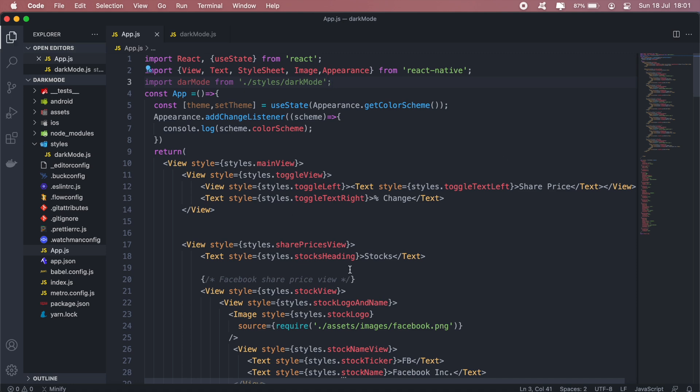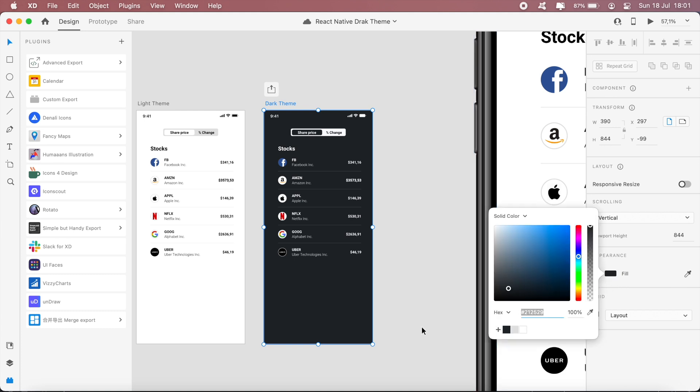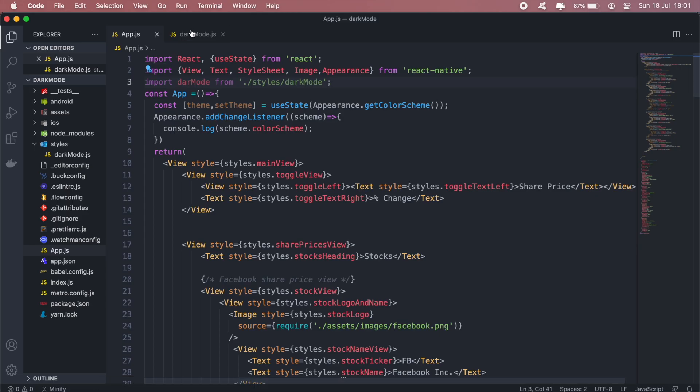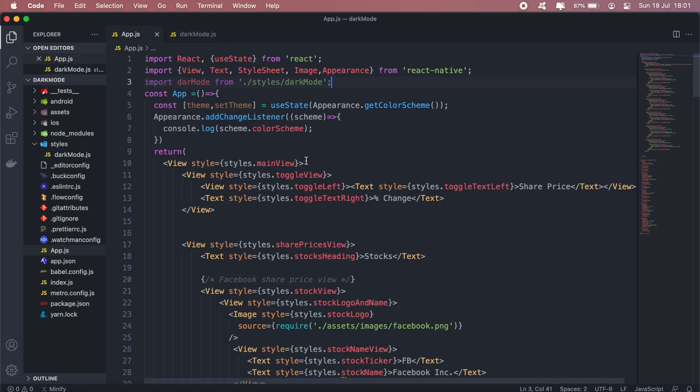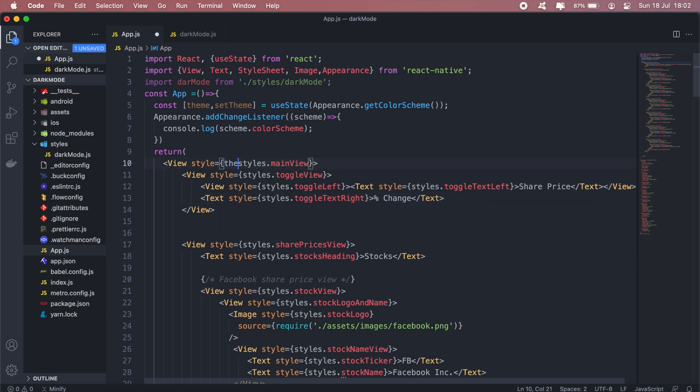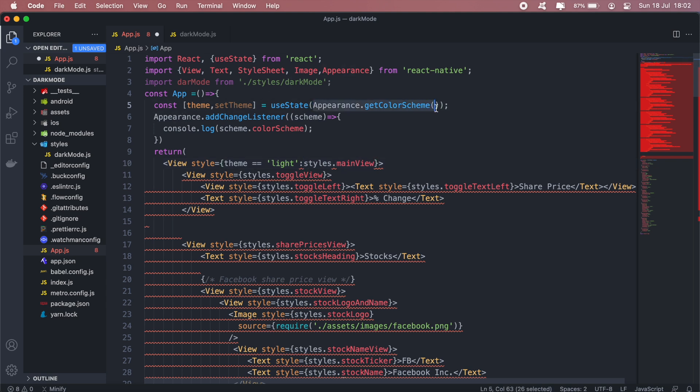So now, let's first change one theme or style from our darkMode which will be the background color of our main view. So our main view will be changed from white to this shade of blue here. So now what should happen is we'll have to check our theme if it's currently light.